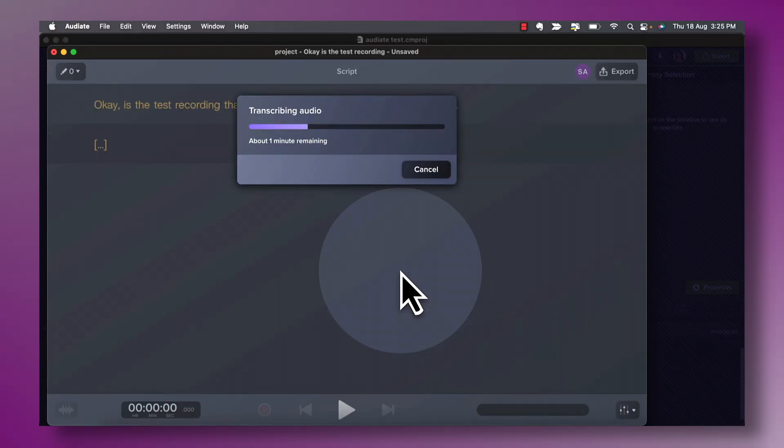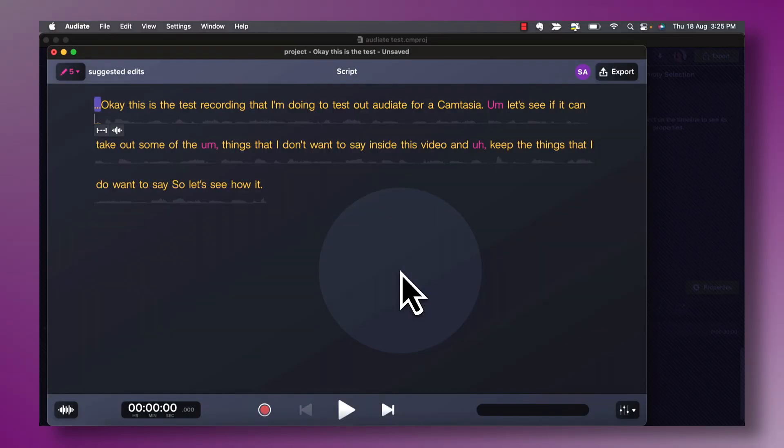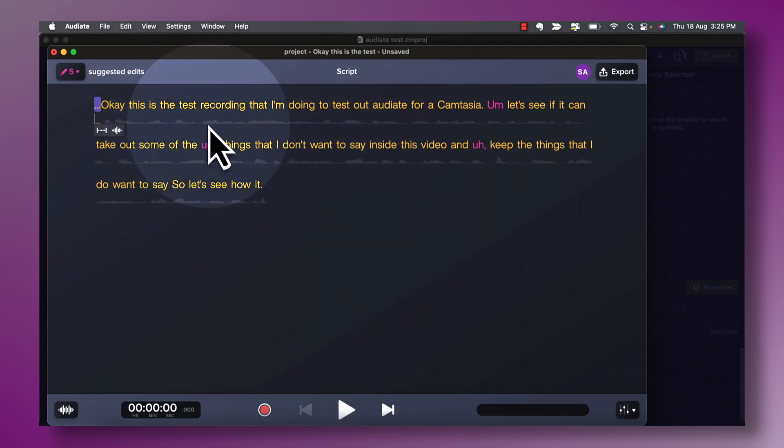It's going to take about a minute to transcribe this test audio. And that went really fast — you can see that I have my text transcribed as well as a waveform audio that goes with it. So now let's get into the juicy part and edit this section of the video and audio using Audiate's text-based editing.